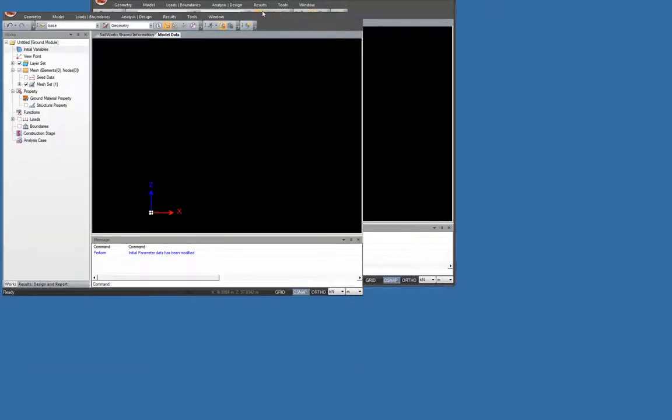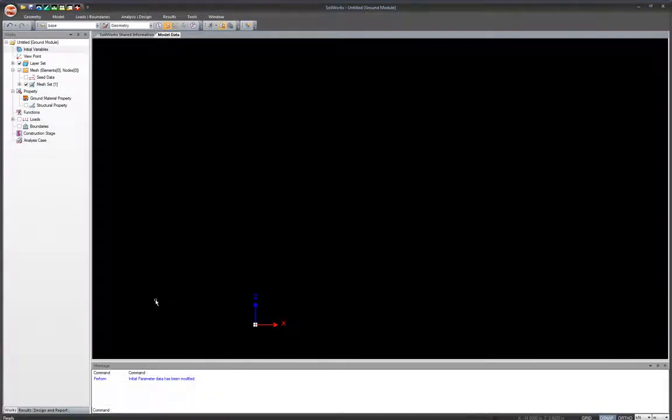Now I'll open the program. Here's the software — I've just opened it and I'm currently in the ground module. The first thing to do is check units. In the bottom right, you can see units are currently set to kilonewtons and meters, but you can change these anytime during project modeling.